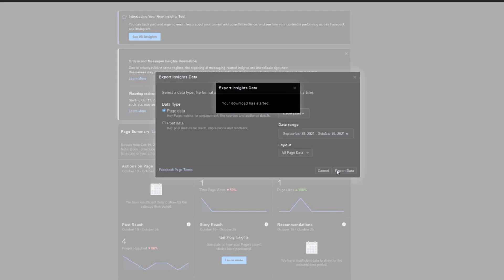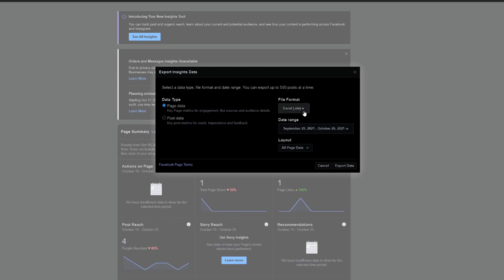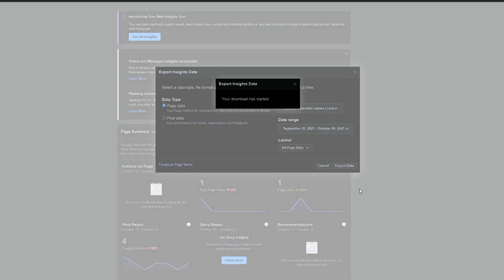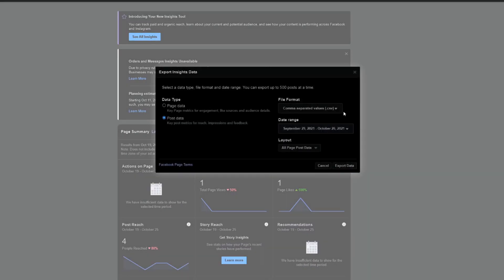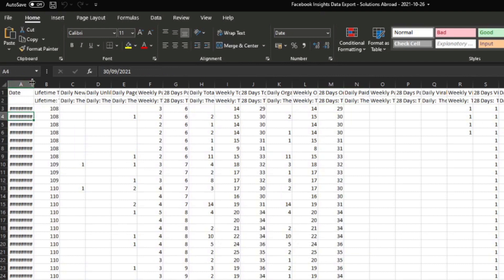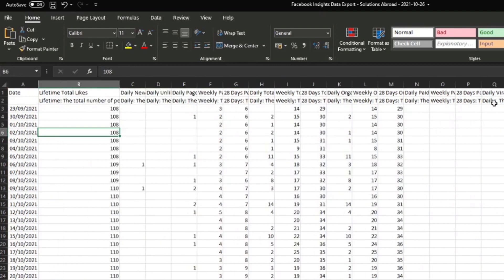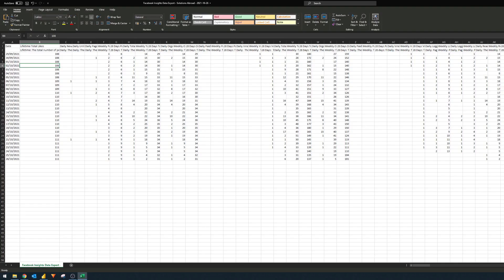We'll leave it as default for now and click 'Export'. I'll redo that to make sure it exports as CSV. So we export page data for the last four weeks in CSV, and then we'll do the post data as well — CSV for the last four weeks. If we open one of these CSV files, you'll see it comes up with a lot of columns. Every line item is a date in those last four weeks, and then it gives you metrics like lifetime total likes.